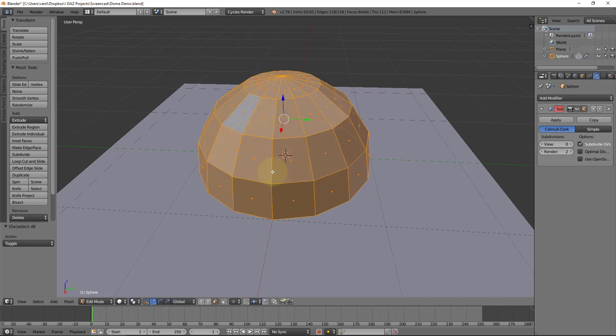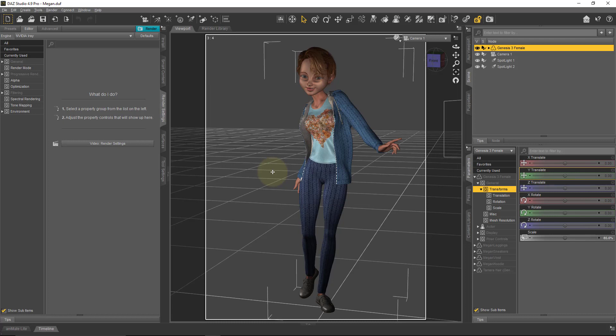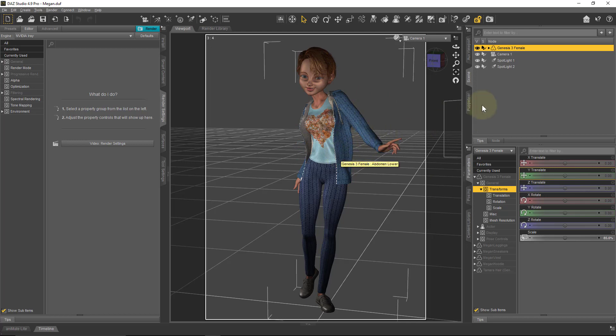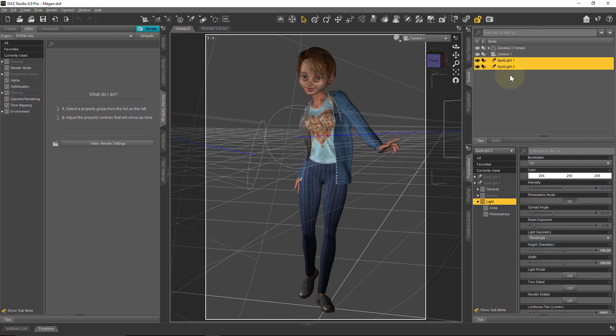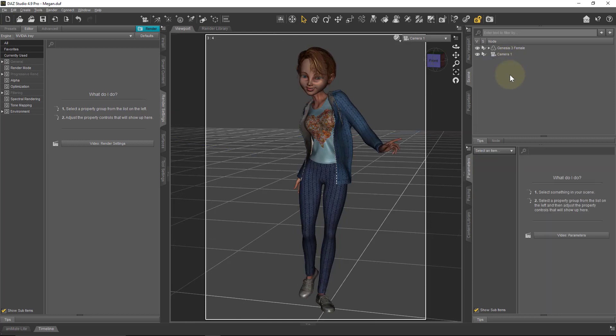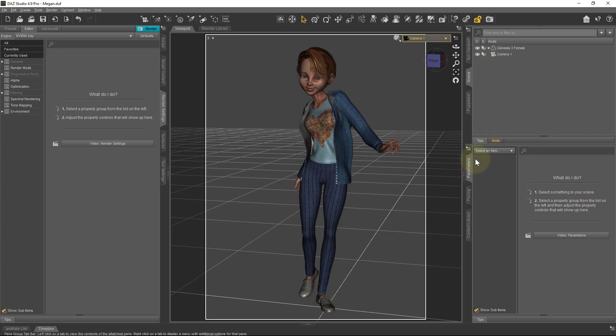That's enough with Blender. Let's switch to DAZ Studio 4.9. I've got the same scene loaded as in the previous video, one Genesis 3 figure by 3D Universe, and I've still got my two spotlights, the parametric lights that we added in the previous video. I'm going to delete those so that we see nothing anymore.